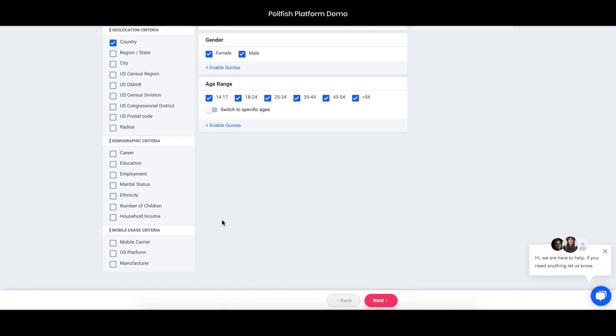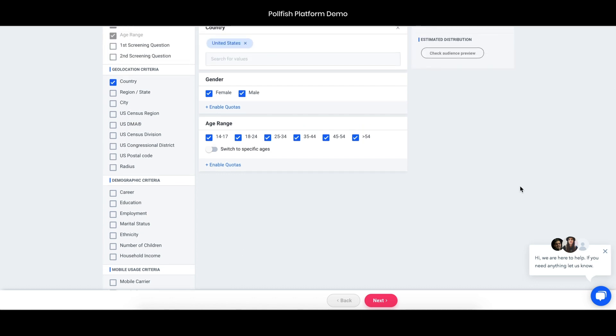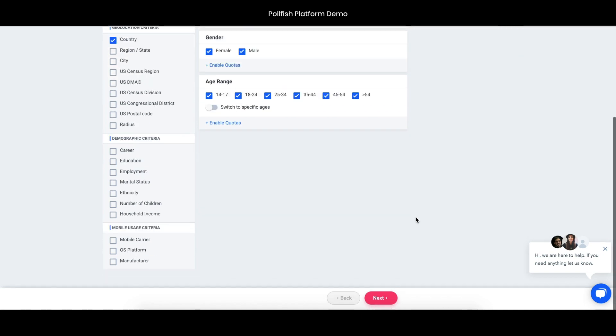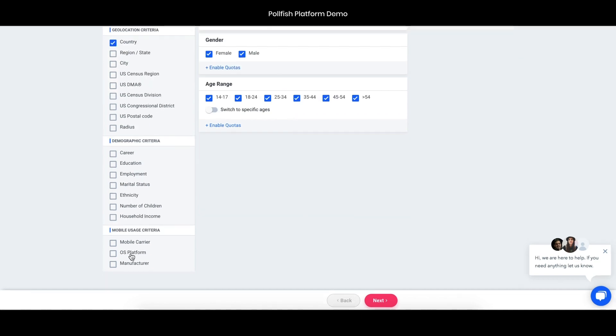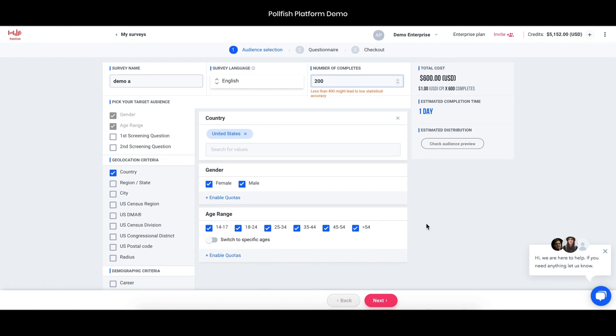Because of our partnership with the mobile app publishers, we're also able to offer some mobile usage criteria, which isn't always common and isn't something you should probably expect for most other survey providers. That's important if you want to know more about the operating system or if they're an Android user or something like that.